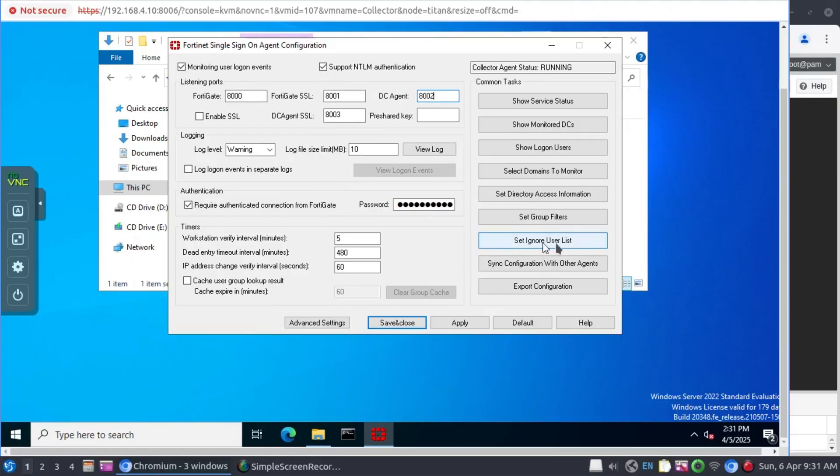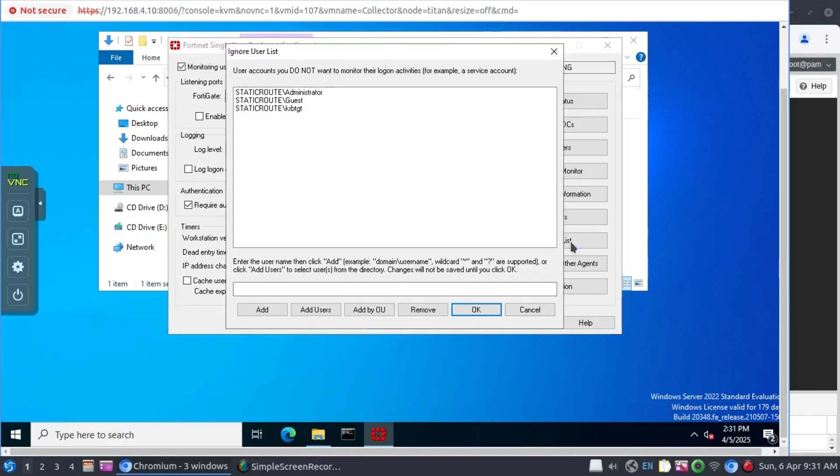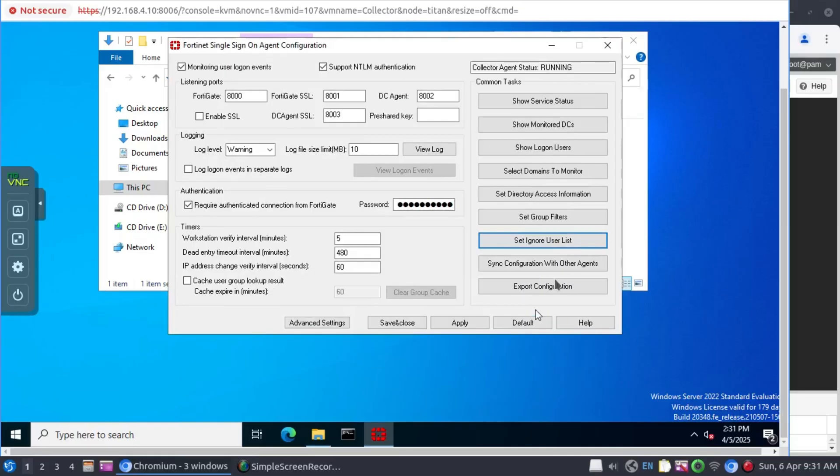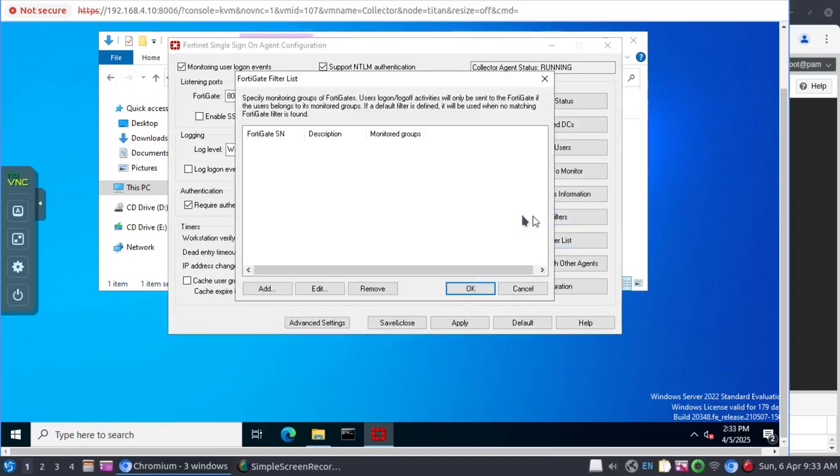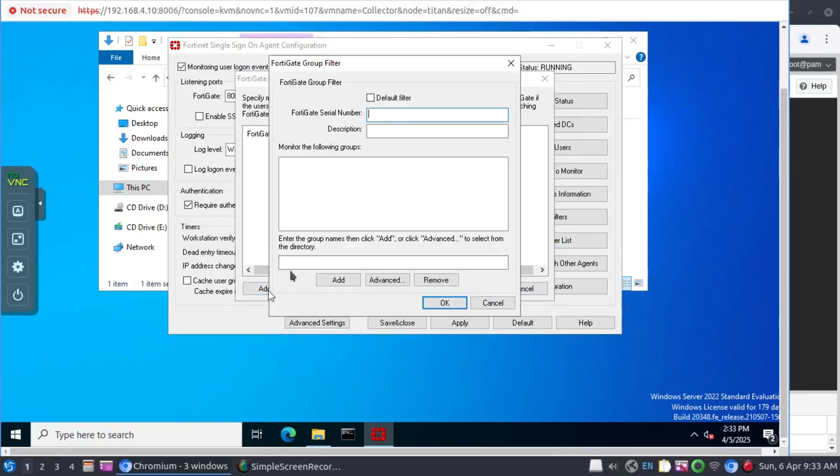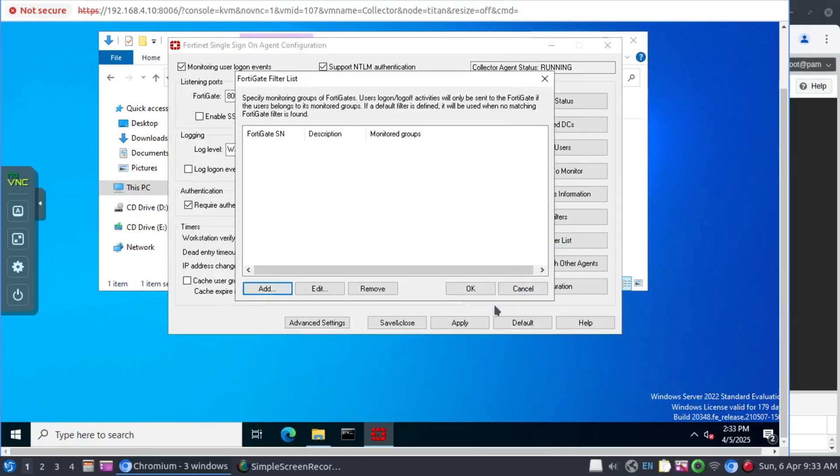During our installation process, we had those users we wanted to exclude from being monitored. If there's another user you want to add to that list, this is where you would do it. Straight out of the box, Active Directory has plus minus 50 security groups. So if you want to filter which security groups will be monitored for logon events, this is where you would do it. But in this case, I'm not going to do that.